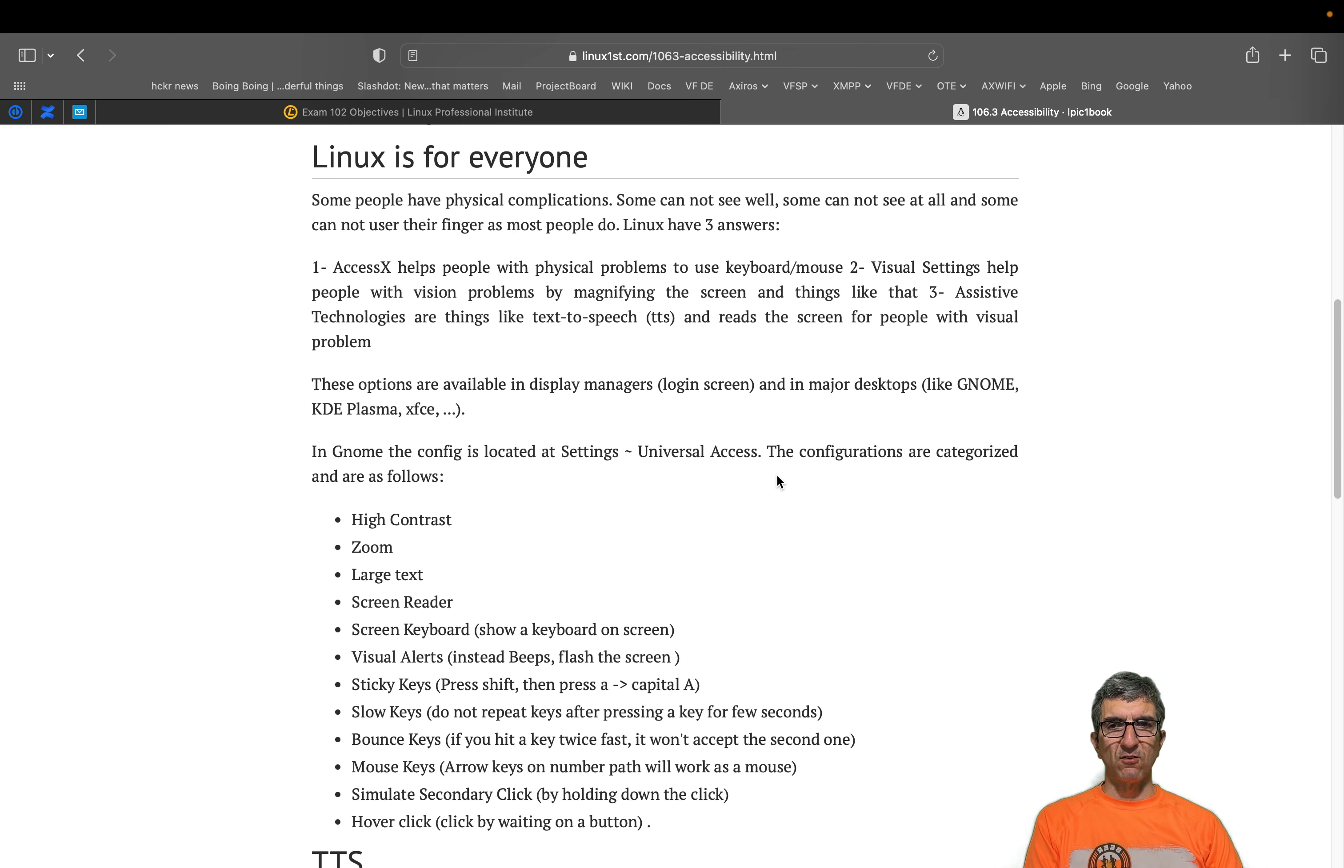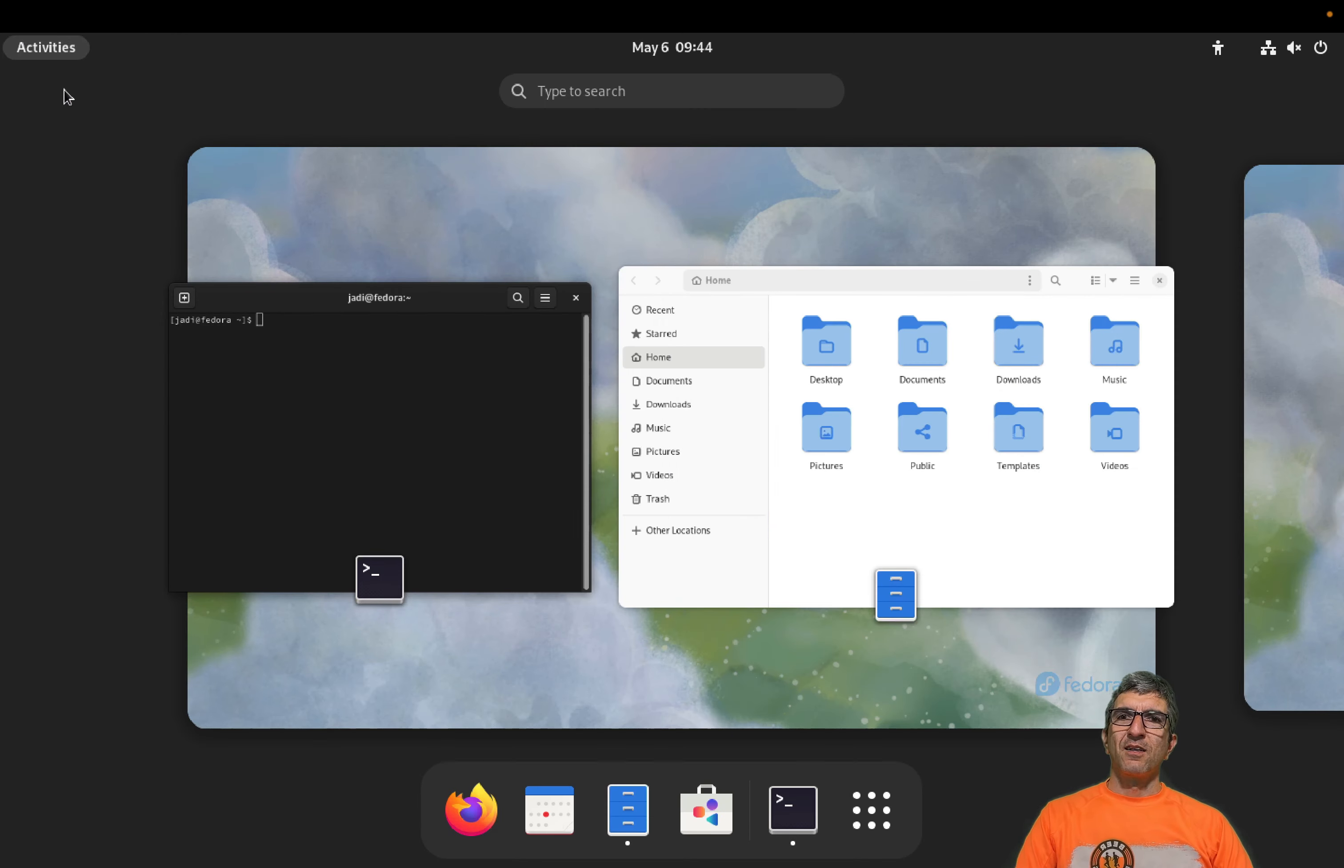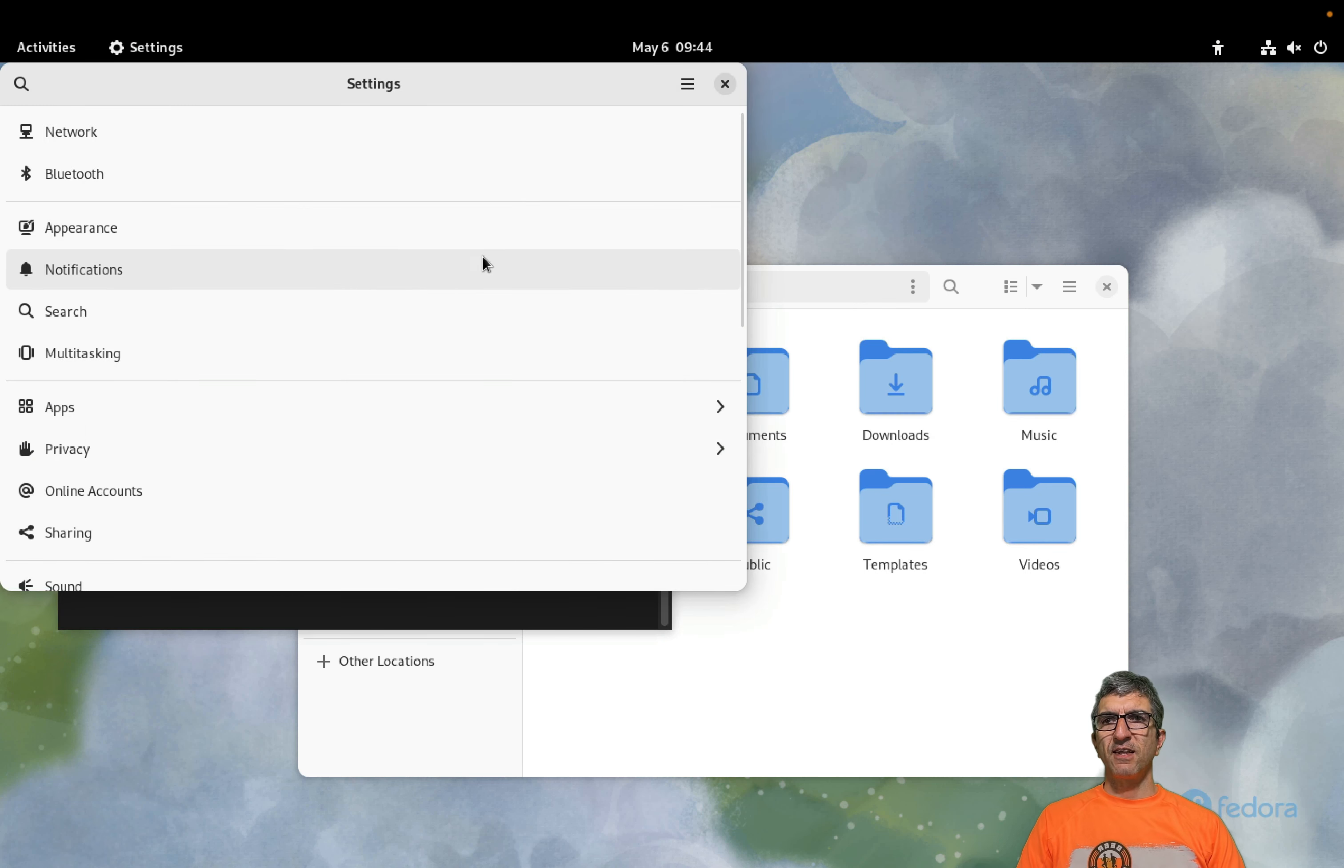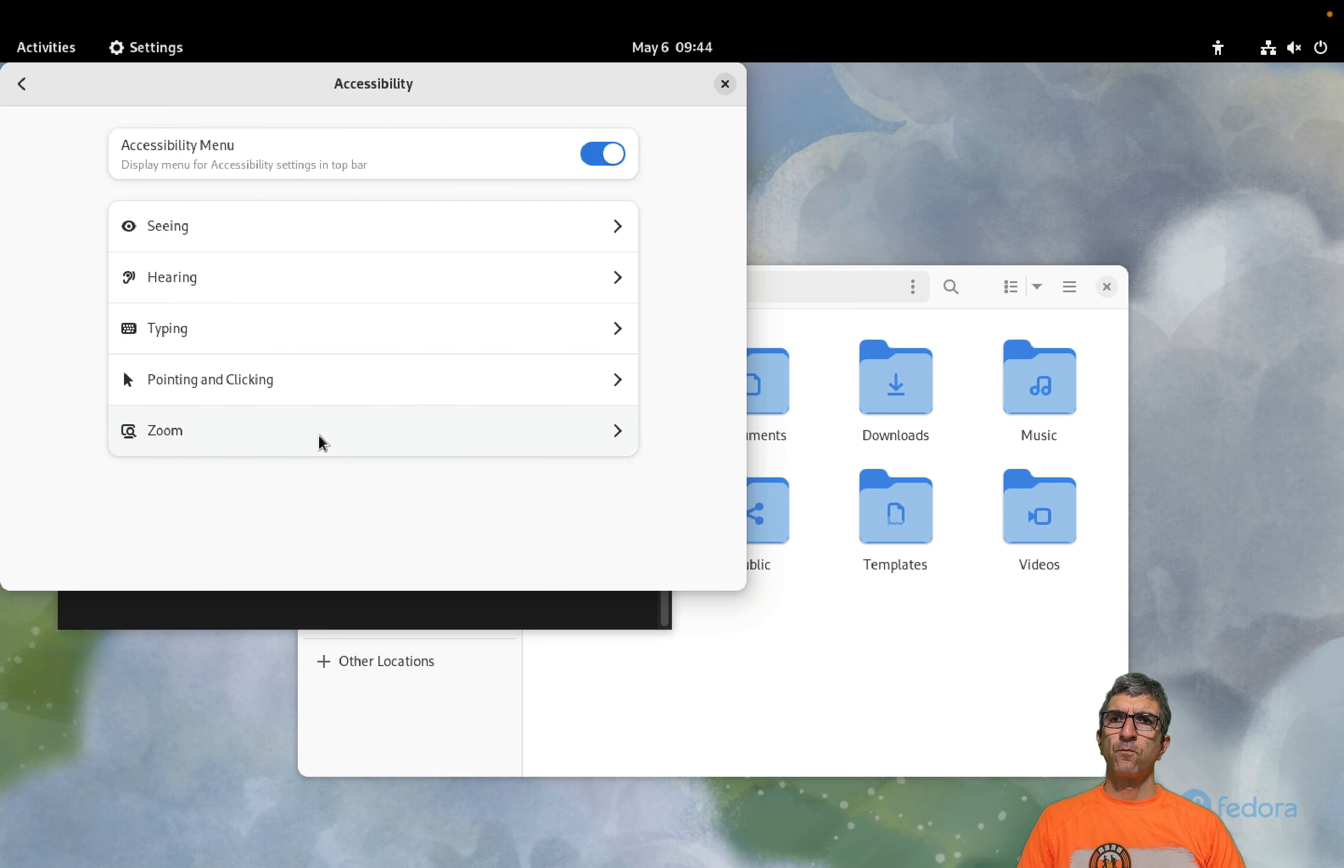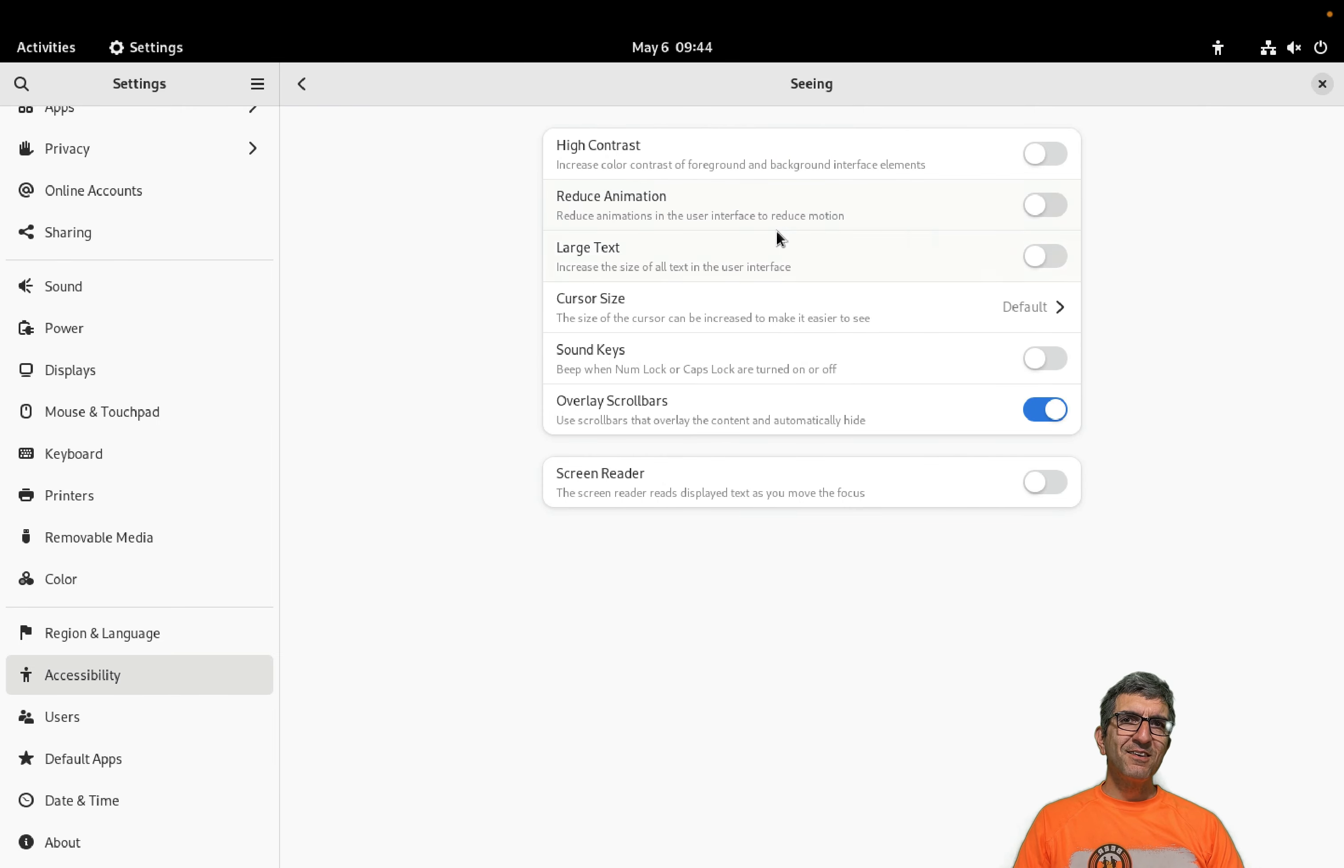There are accessibility features in GNOME, in KDE, in XFCE, and other environments. Even Android, iPhone, all have this nowadays because everyone should be able to use their computers. On GNOME, we will go to the settings, and from settings we have a configuration dedicated to accessibility. It's here.